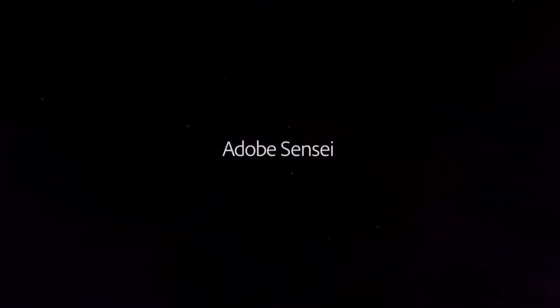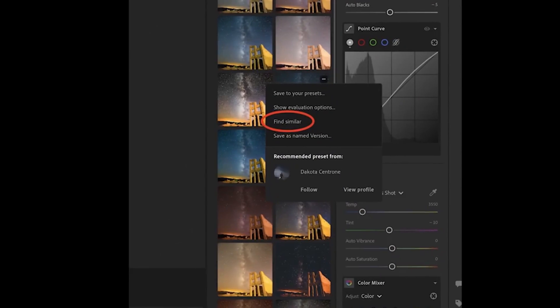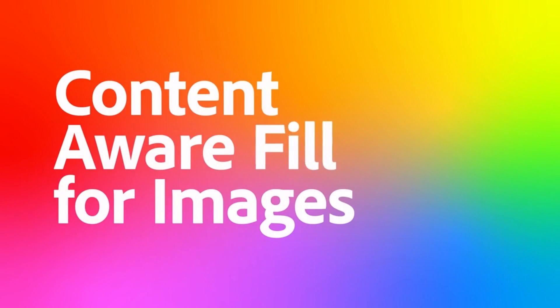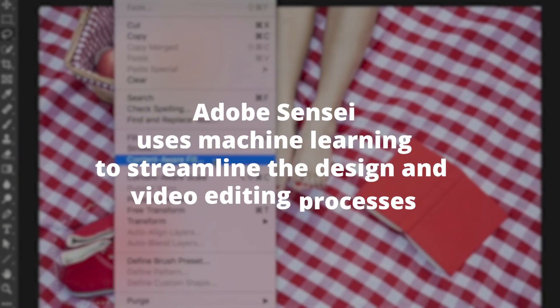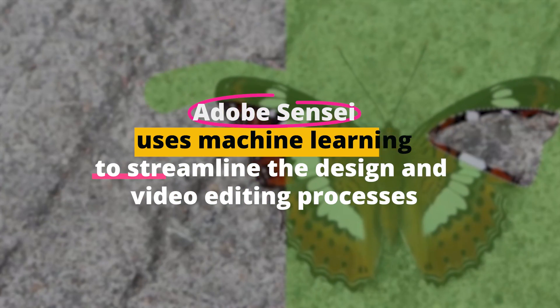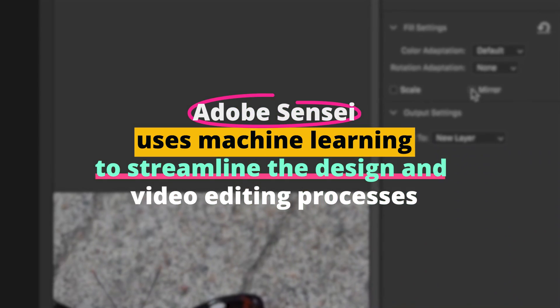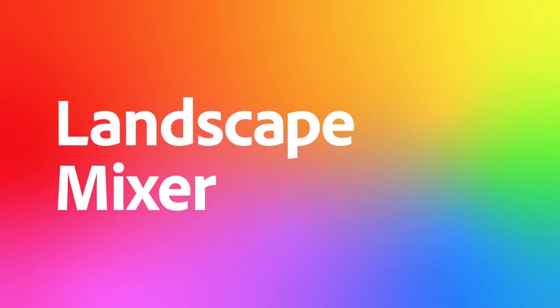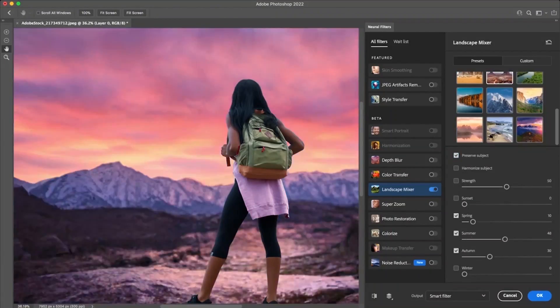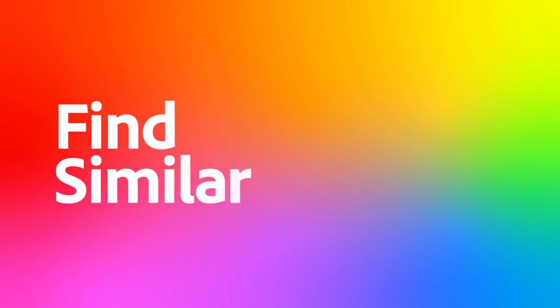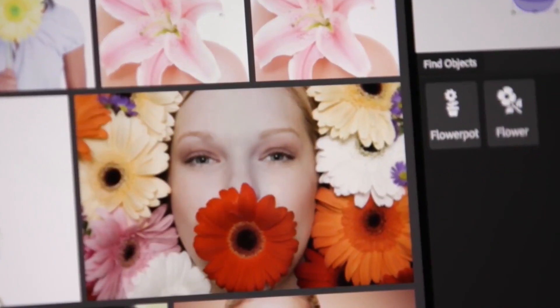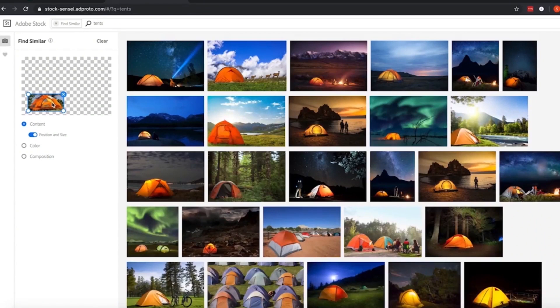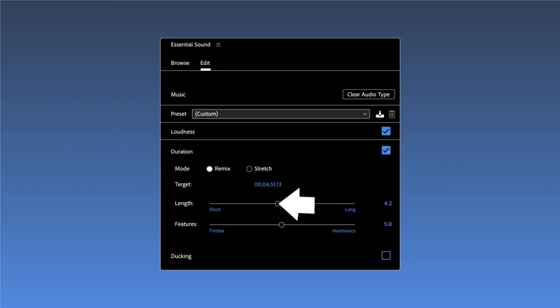Number one, Adobe Sensei. First on our list is Adobe Sensei, a part of Adobe's suite of tools. Adobe Sensei uses machine learning to streamline the design and video editing processes. Whether it's auto-tagging photos or finding the perfect image, Sensei speeds up the workflow, letting designers focus on creativity.